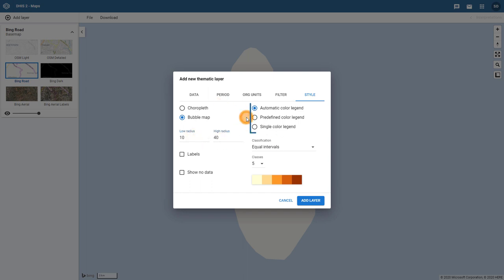We can see that we also have a couple options for our legend type. A new legend type, Single Color, is available when using bubble maps.